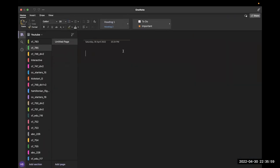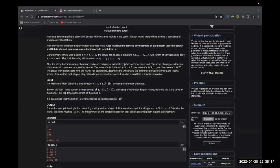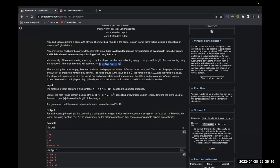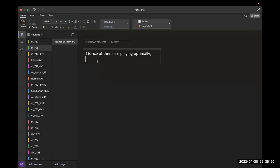The solution is based on one observation - since both are playing optimally, if the length of the string is even and Alice is starting, there is no reason for Alice not to choose the entire string, because that would maximize her score. So if n, the size of the string, is even, then Alice takes everything.